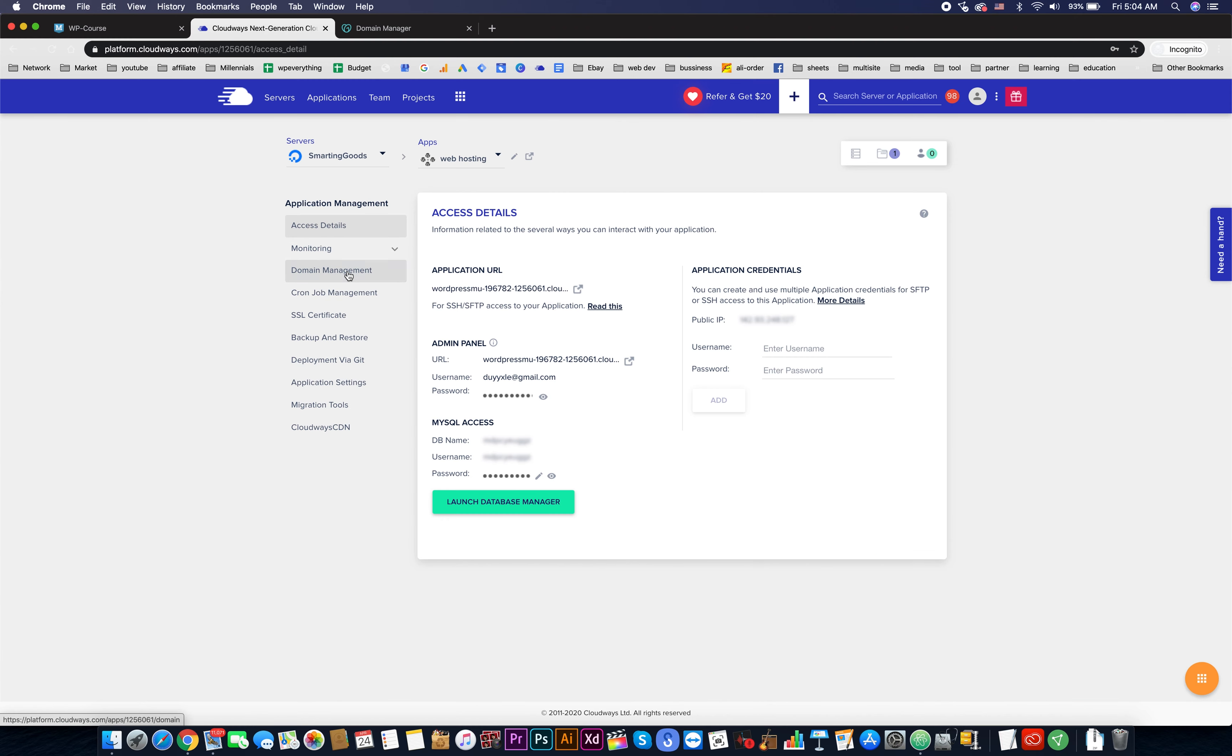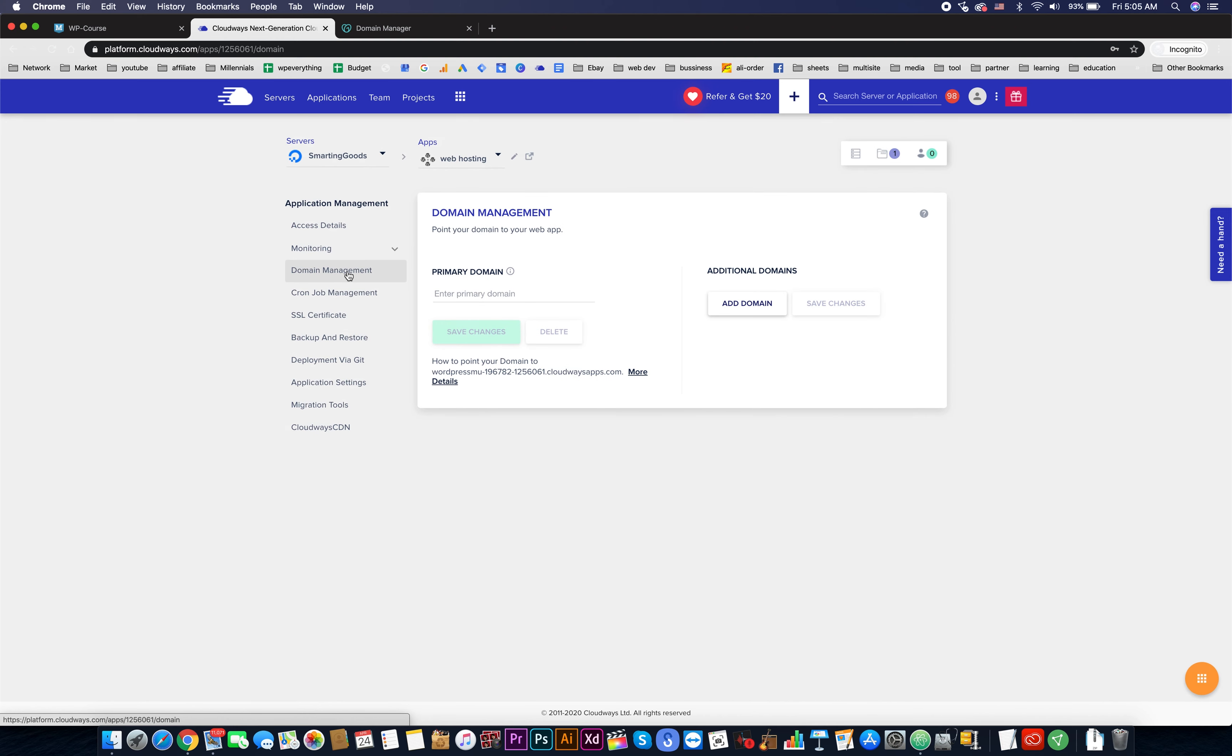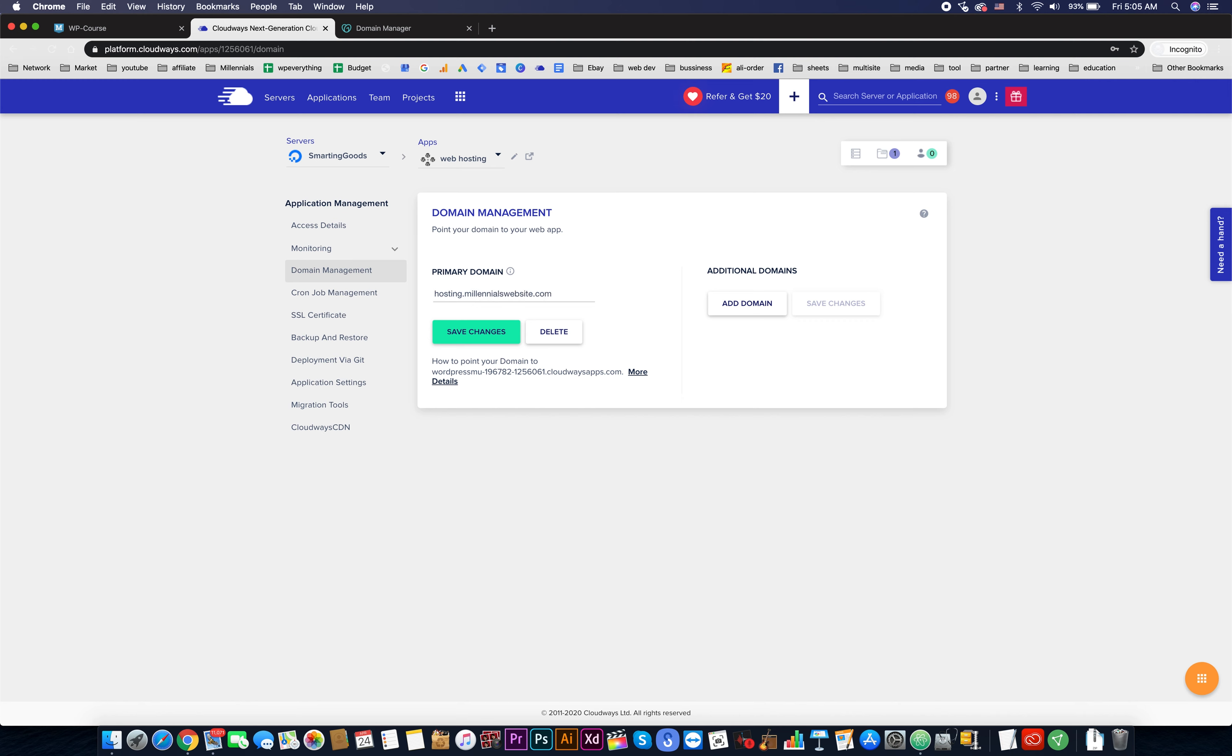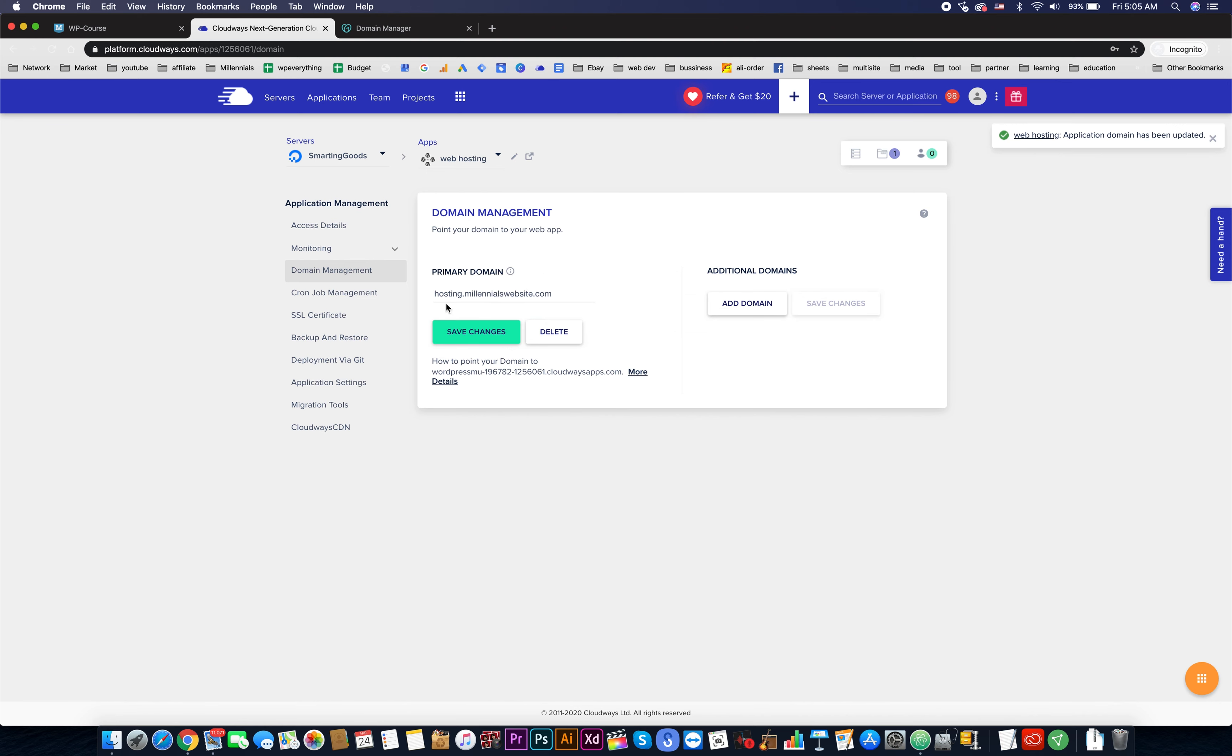Now we need to enter the domain name in here, so I'll just enter the subdomain I just created, hosting.thatnomadcouple.com. Now we hit save.